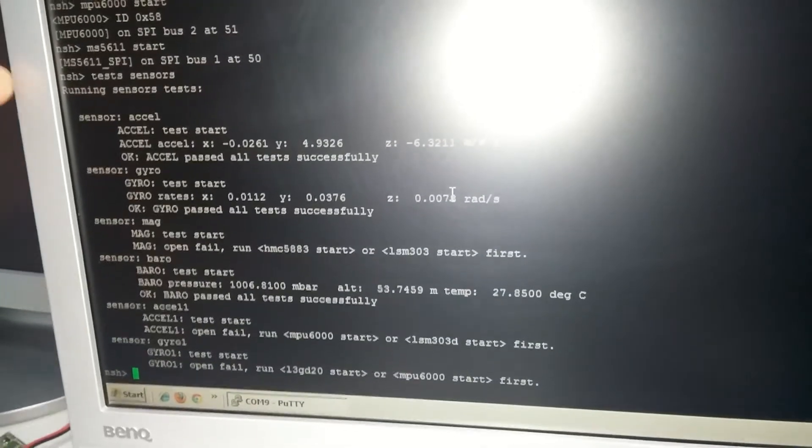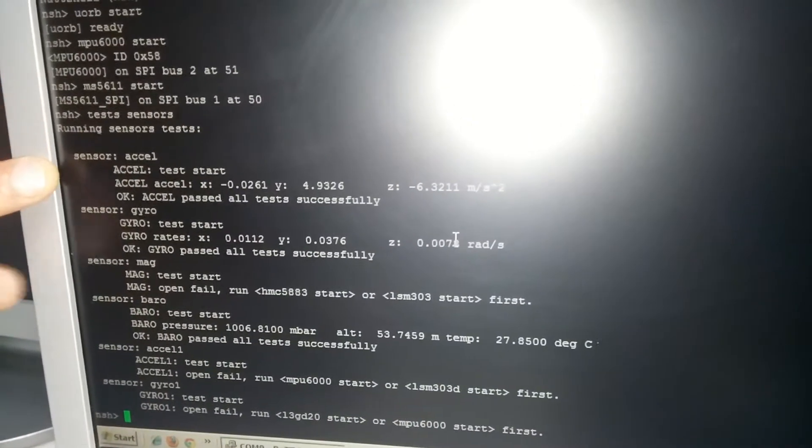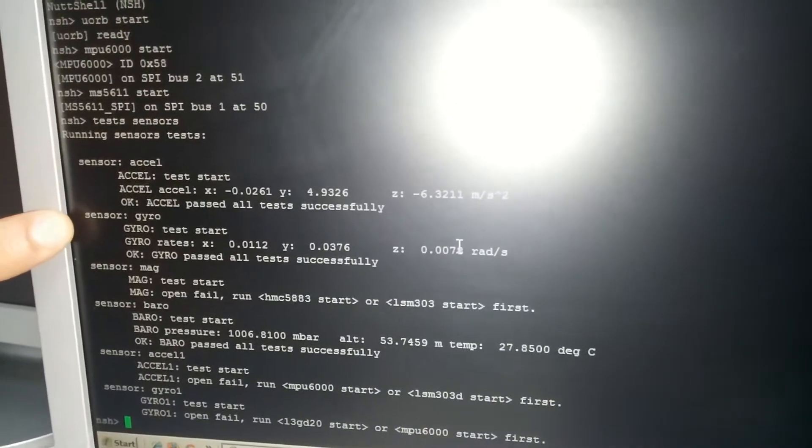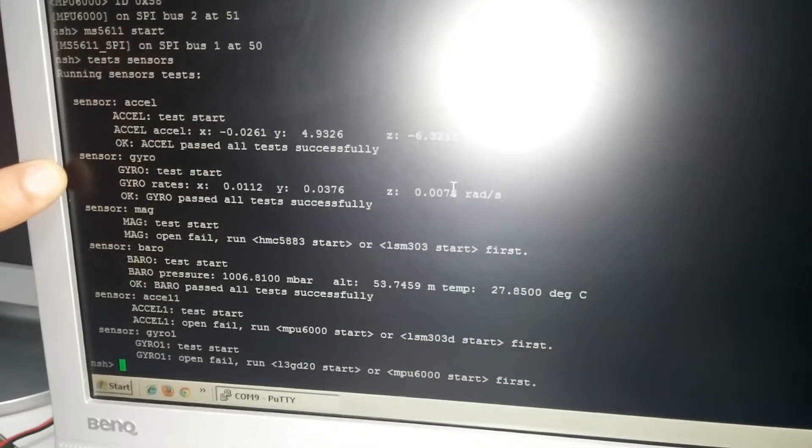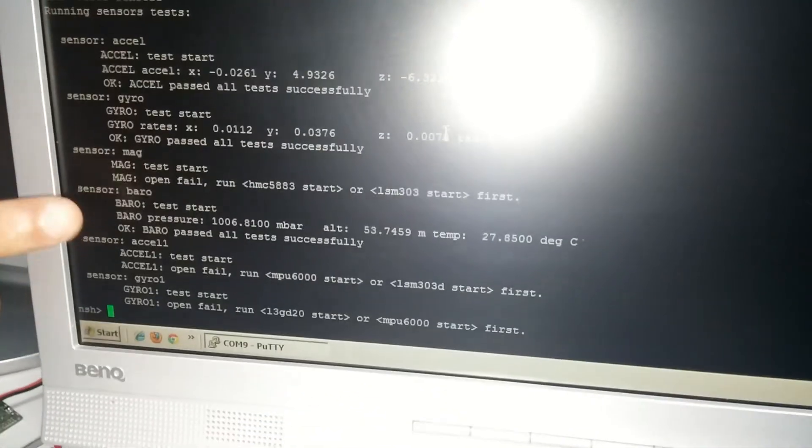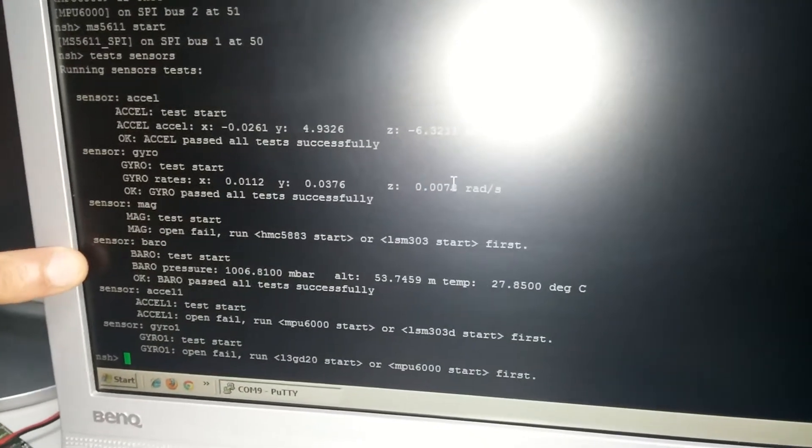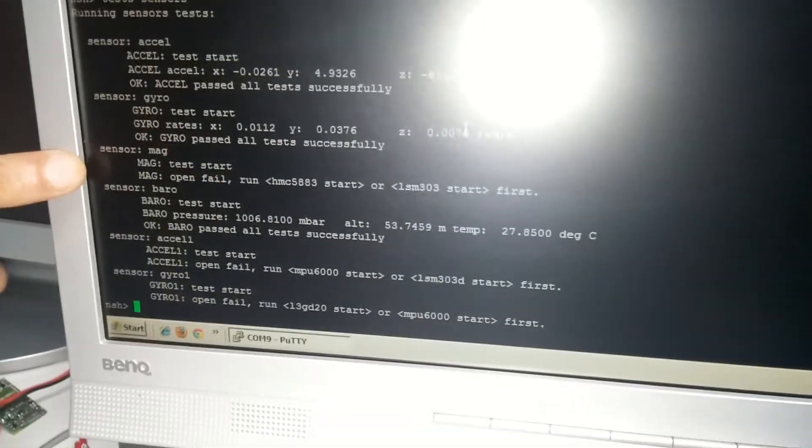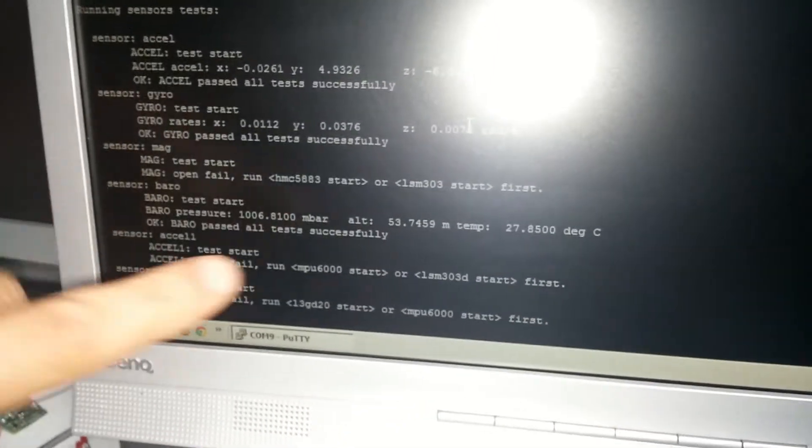Perfect. Acceleration okay, gyro, magnetometer failed because it's not connected, the GPS with the magnetometer. And barometer, it's okay. Perfect.